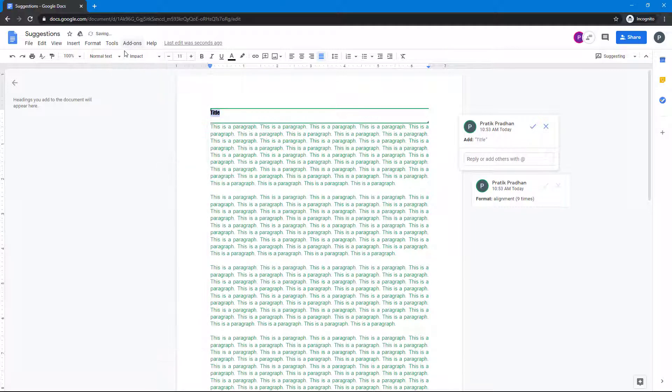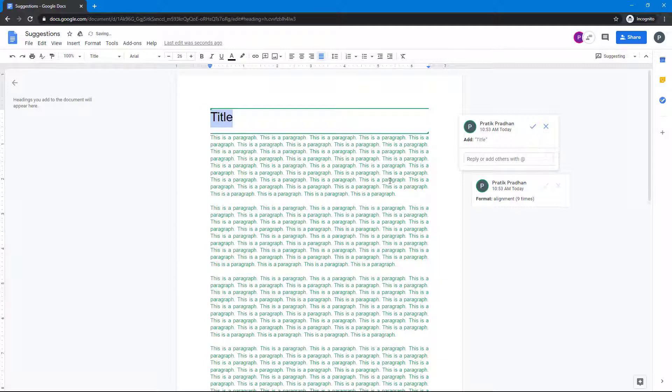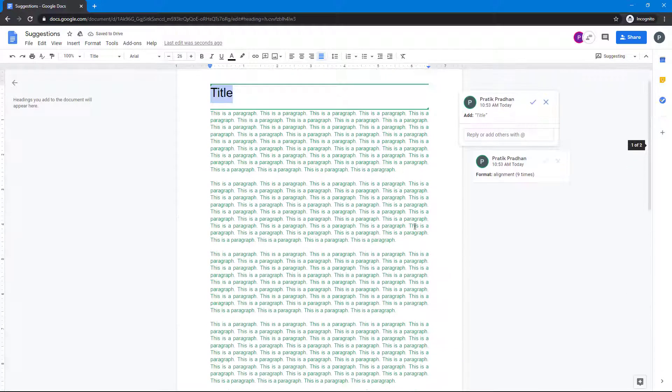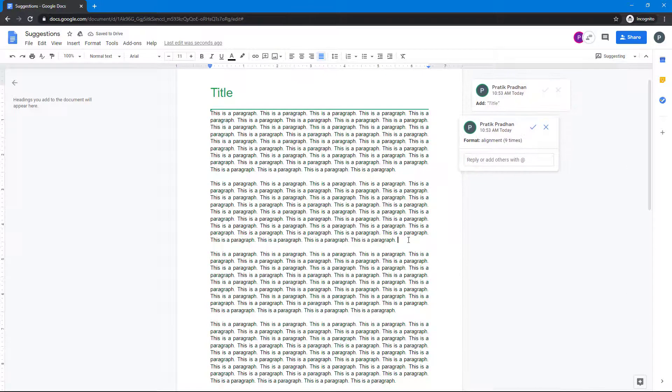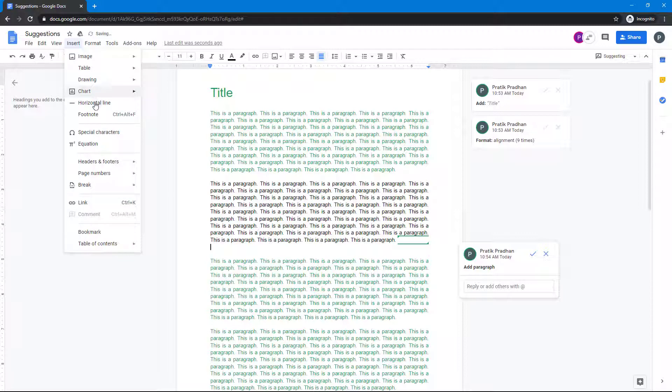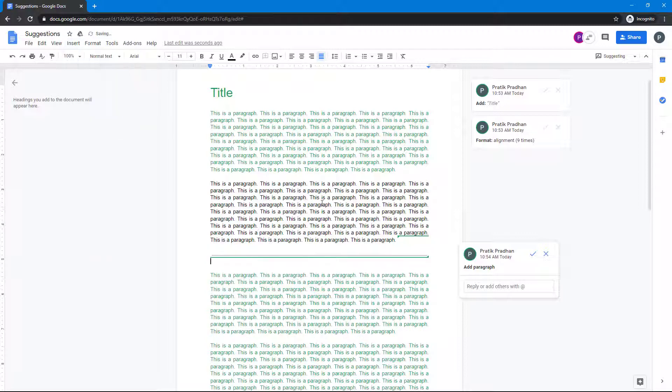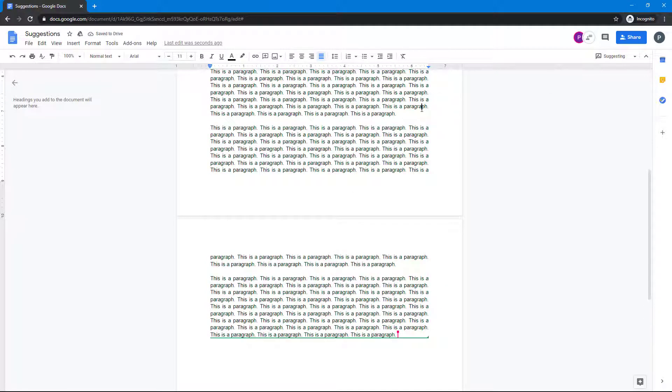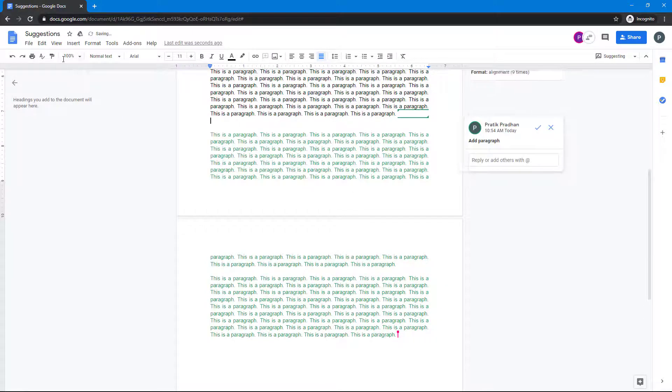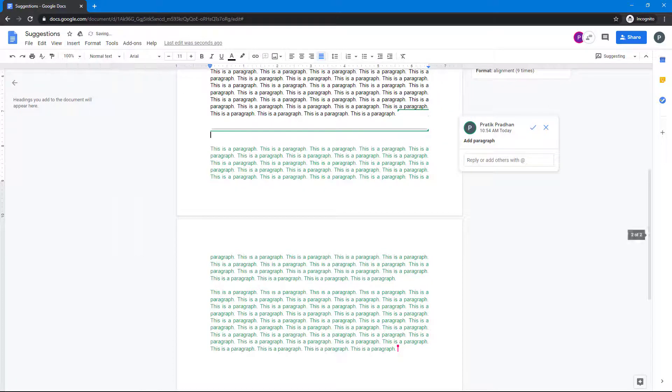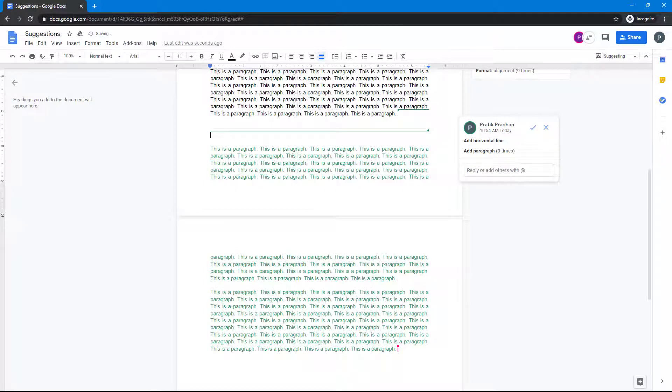I'm going to bold it out and change it into a title. Now I'm going to add a horizontal line, so I'll insert a horizontal line right here and another horizontal line over here as well.